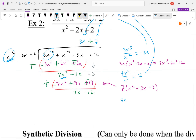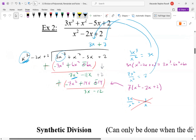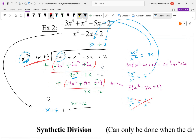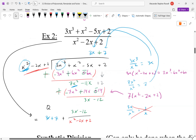We stop because x² can't go into 3x anymore — it doesn't go in evenly. The answer: quotient is 3x + 7, plus remainder (3x − 12) over divisor x² − 2x + 2. For future reference: the original expression was an improper fraction because the degree of the numerator (3) was larger than the degree of the denominator (2). Long division makes it a proper fraction, where the degree of the top (1) is smaller than the degree of the bottom (2).